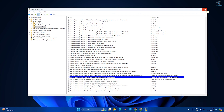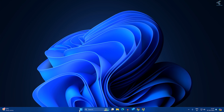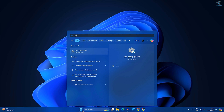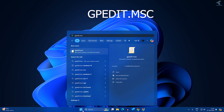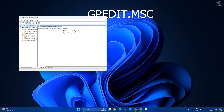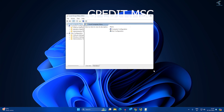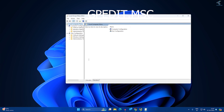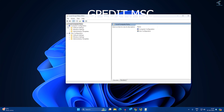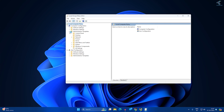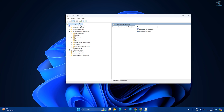For the second method, go to your Start or Search window and type 'gpedit.msc', then press Enter from your keyboard. After that, expand 'Computer Configuration' from the left side, then expand 'Administrative Templates', and then expand 'Windows Components'.